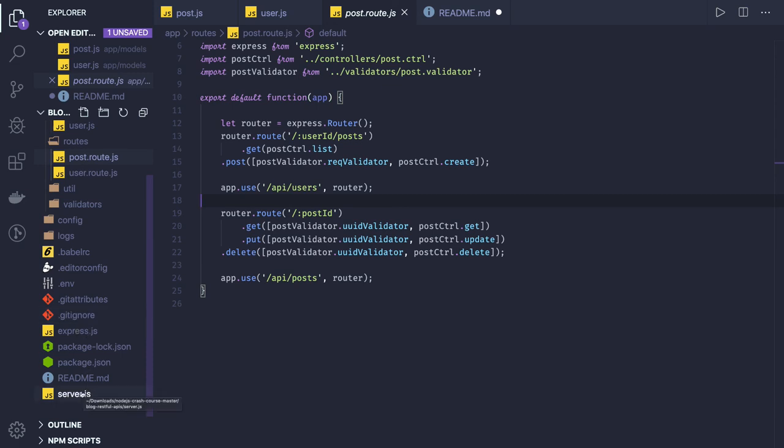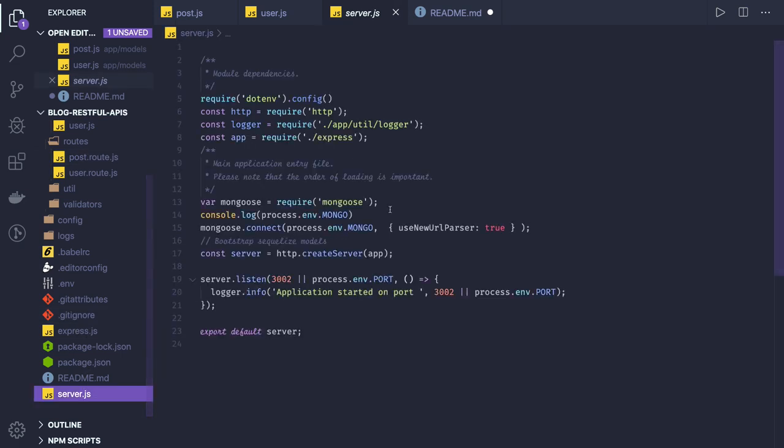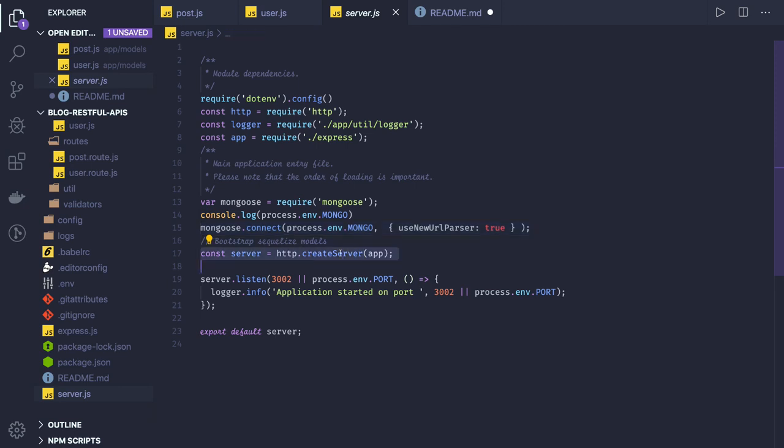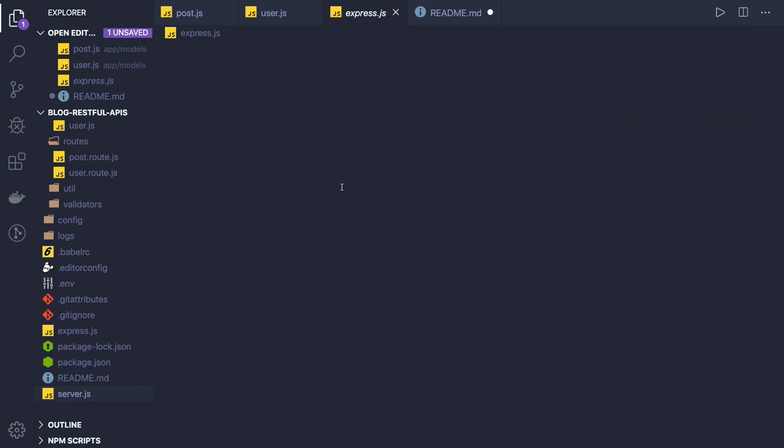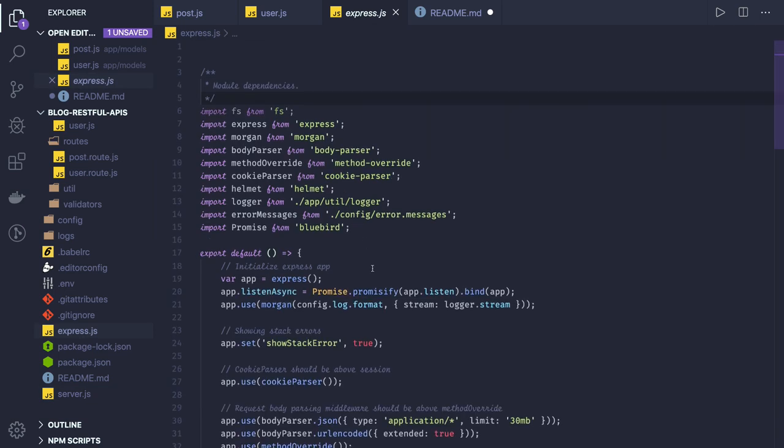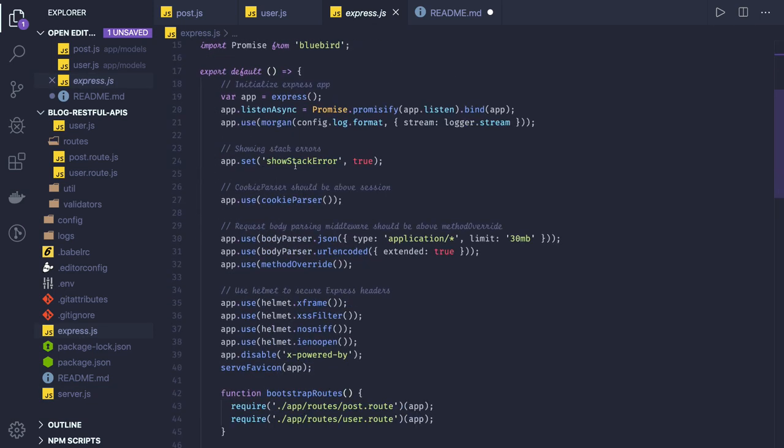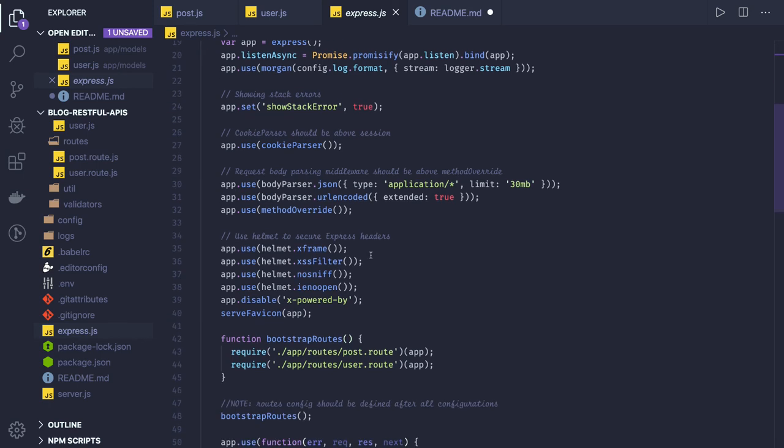Let's get started. In server.js we are connecting to MongoDB and starting the HTTP server on port 3002. Here we have Express. In the express.js if you see we have some middlewares.